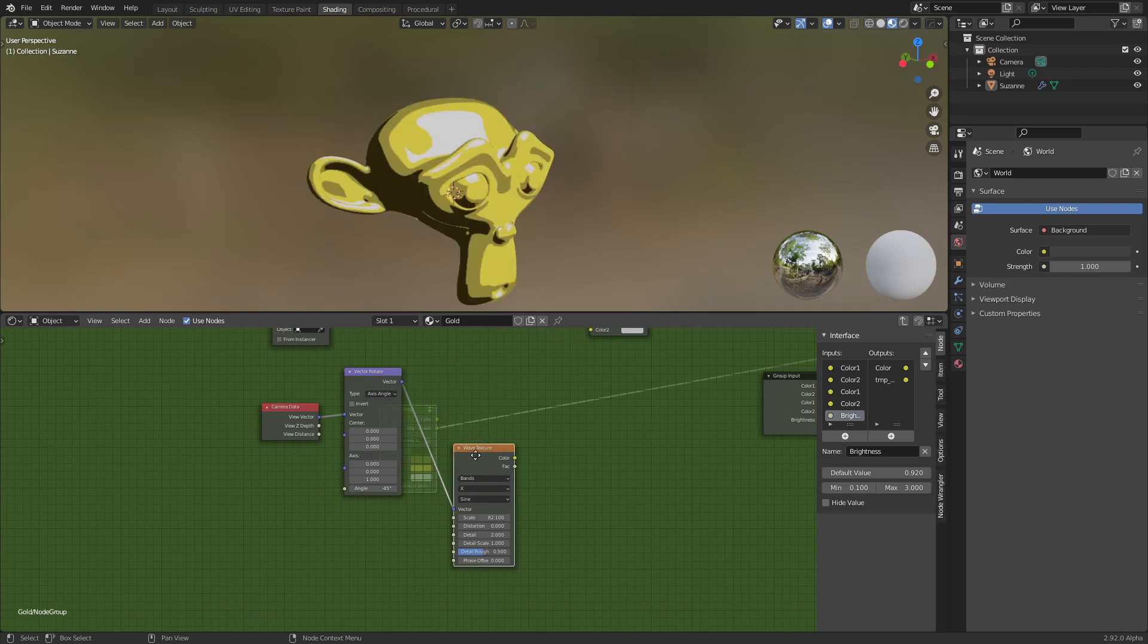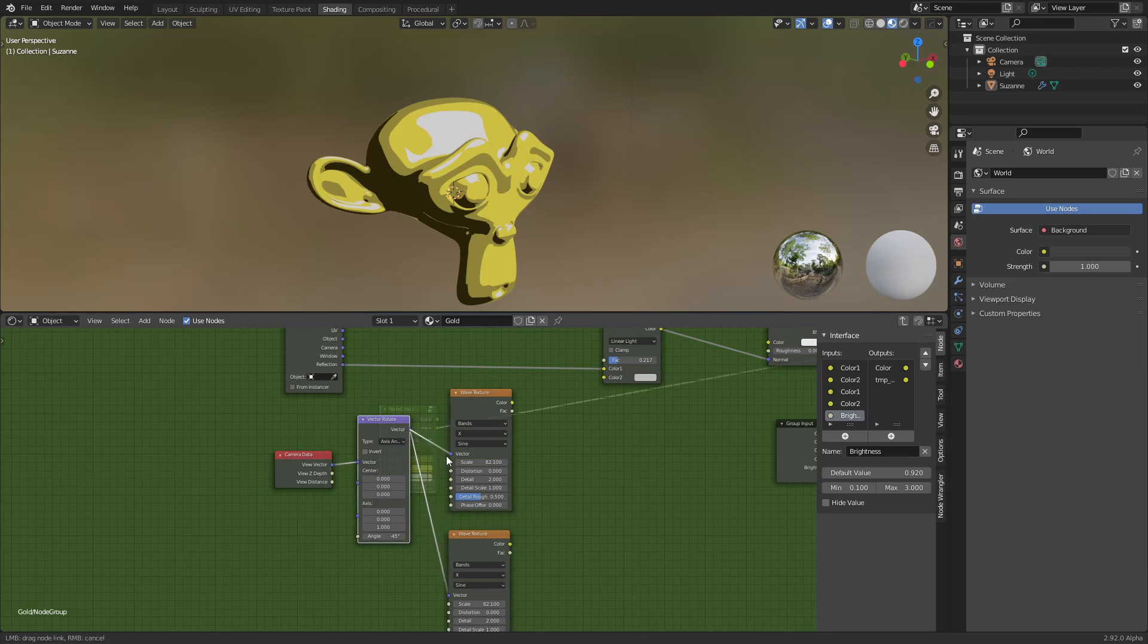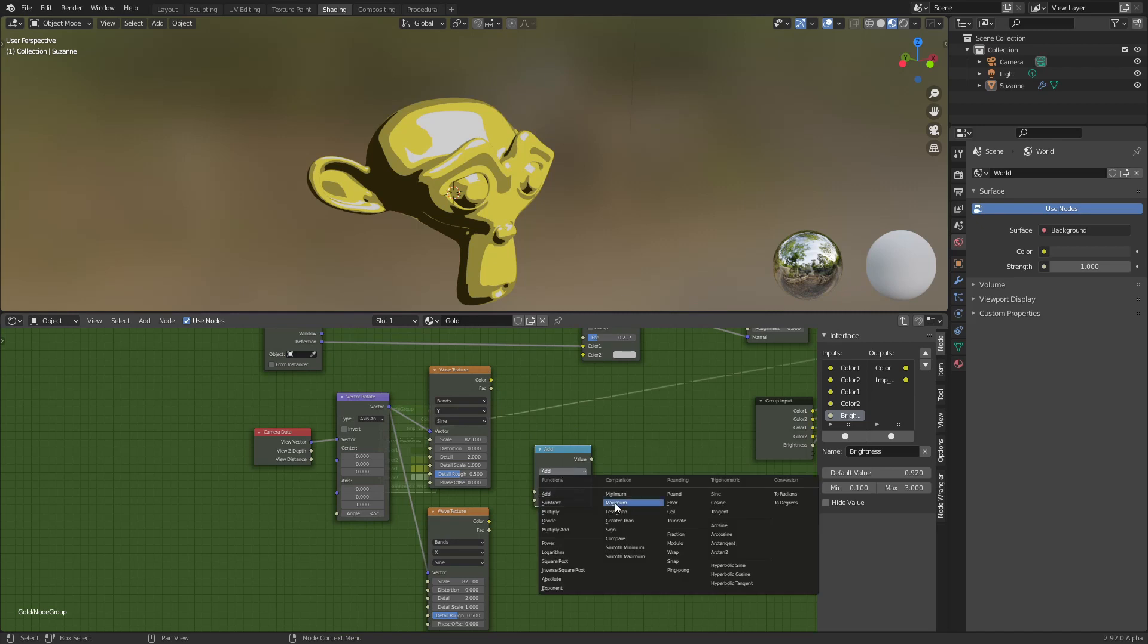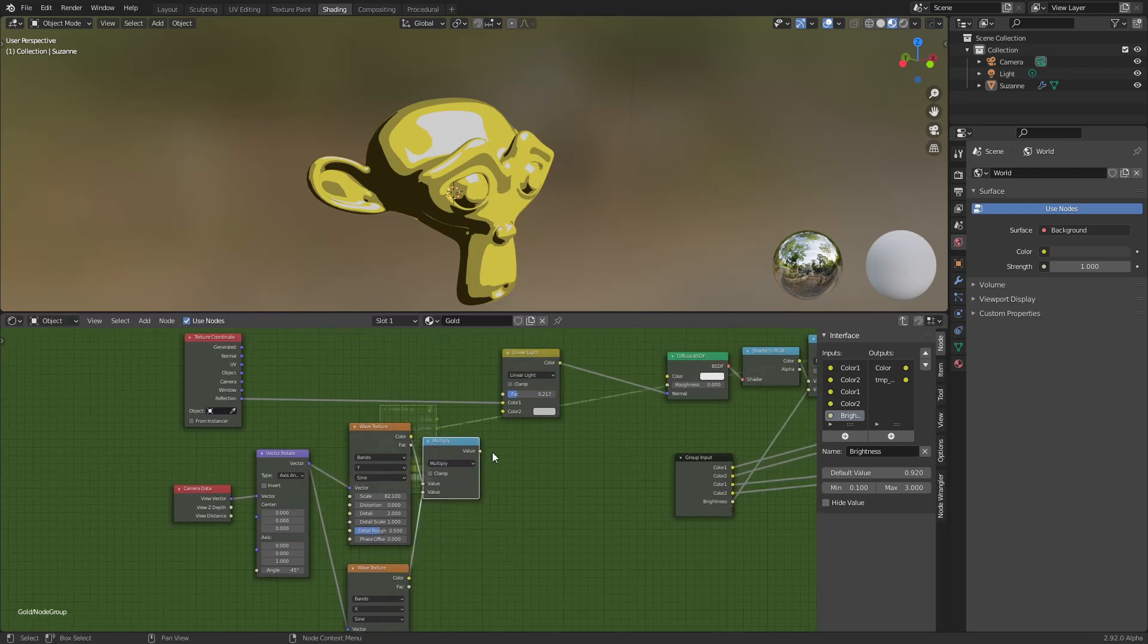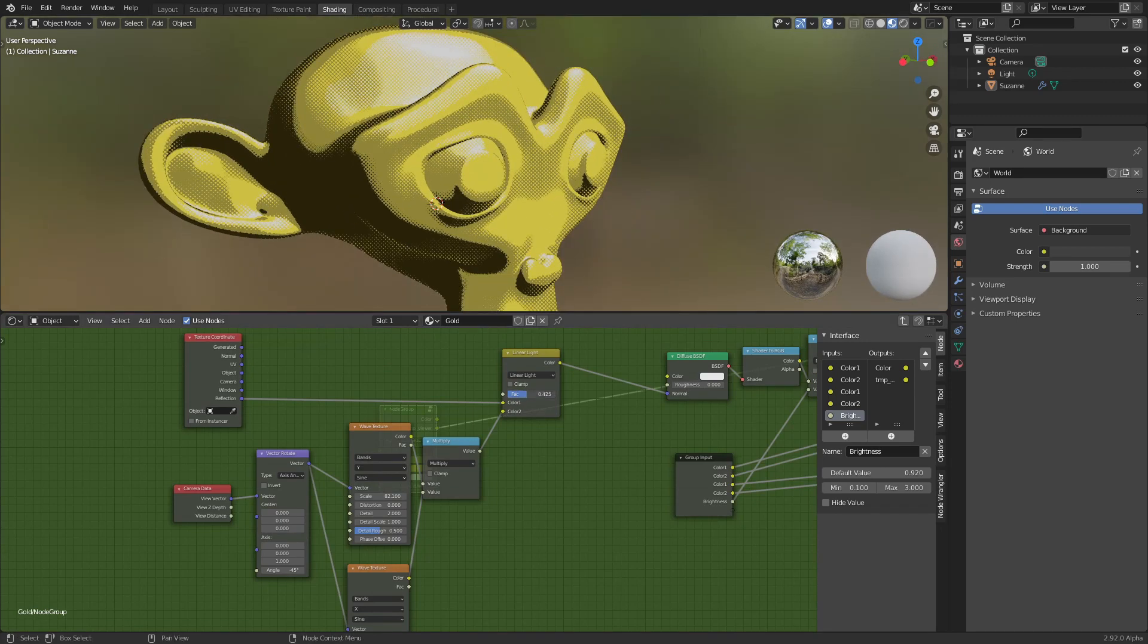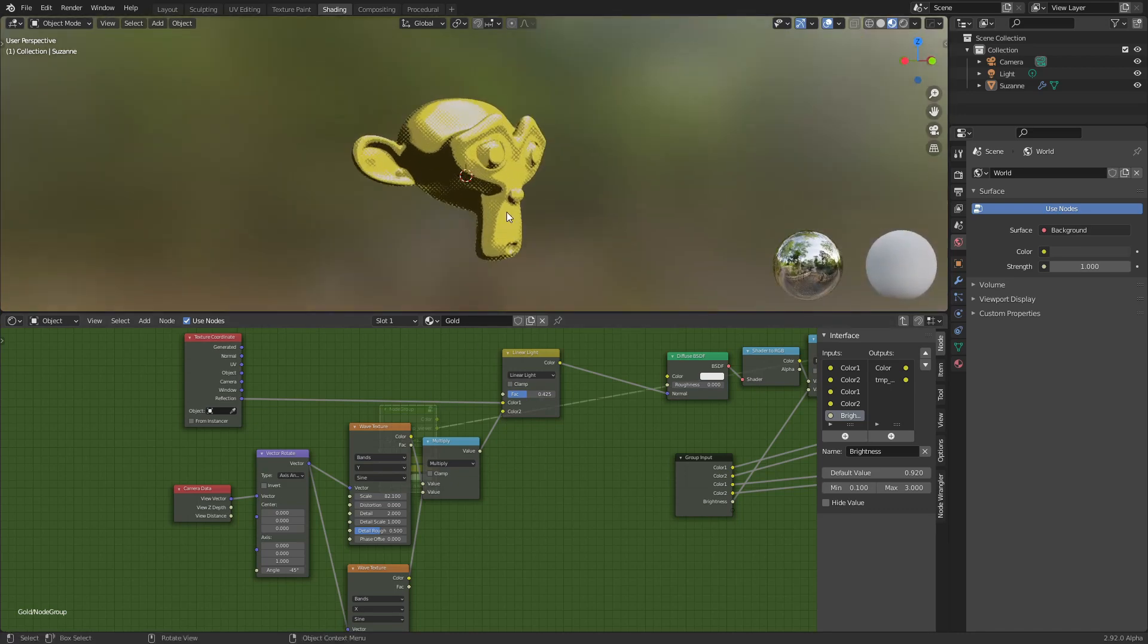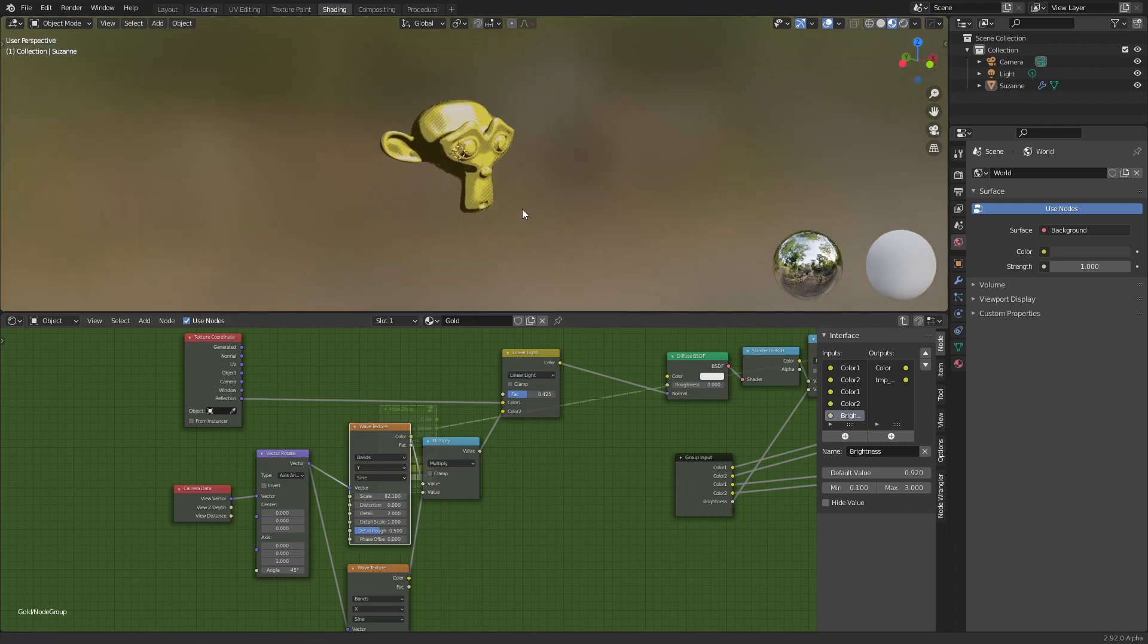And you can combine or, for example, if you put two of those and change this to add, multiply them, you will get like squares. Okay, that's up to you to decide what looks better on your shader.